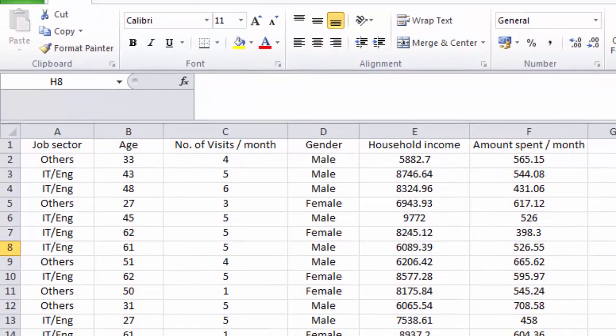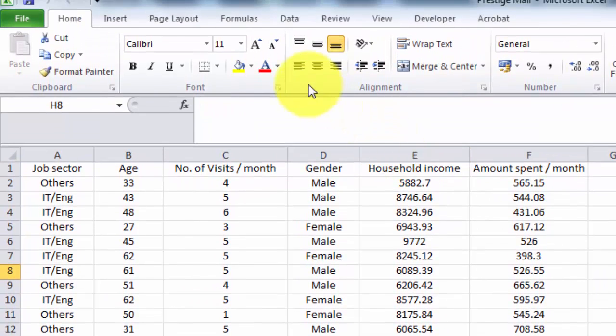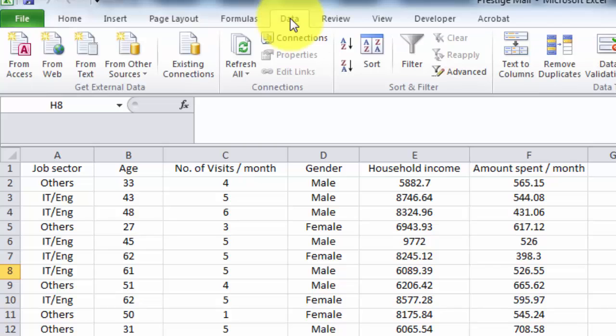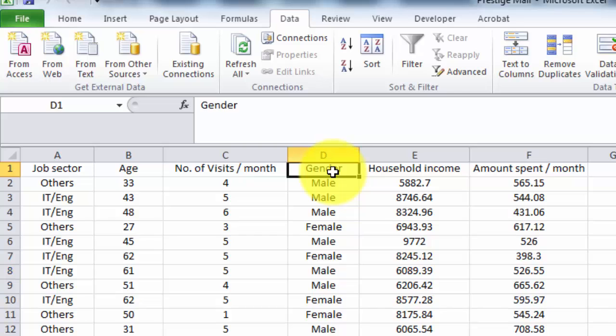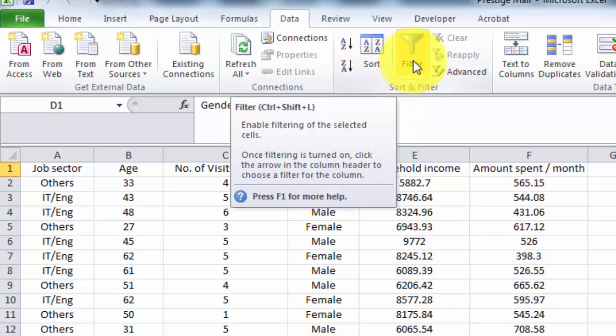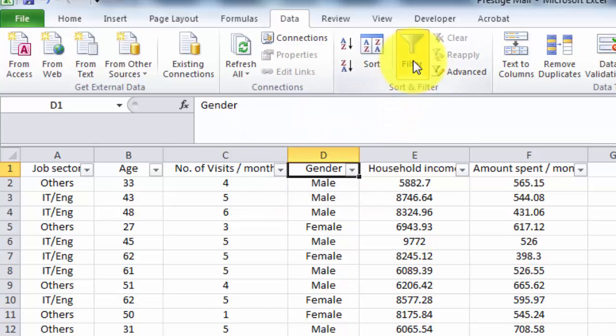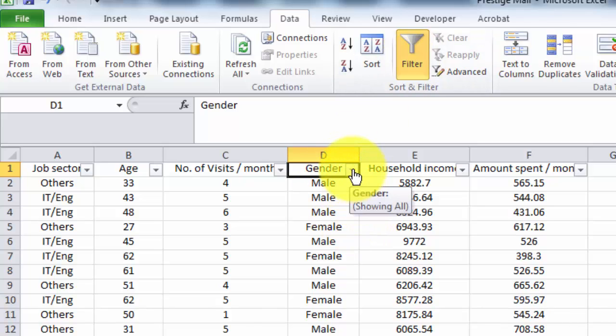To do this, I'm going to select data, then click gender and click filter so that I have all the filters here in the first row.